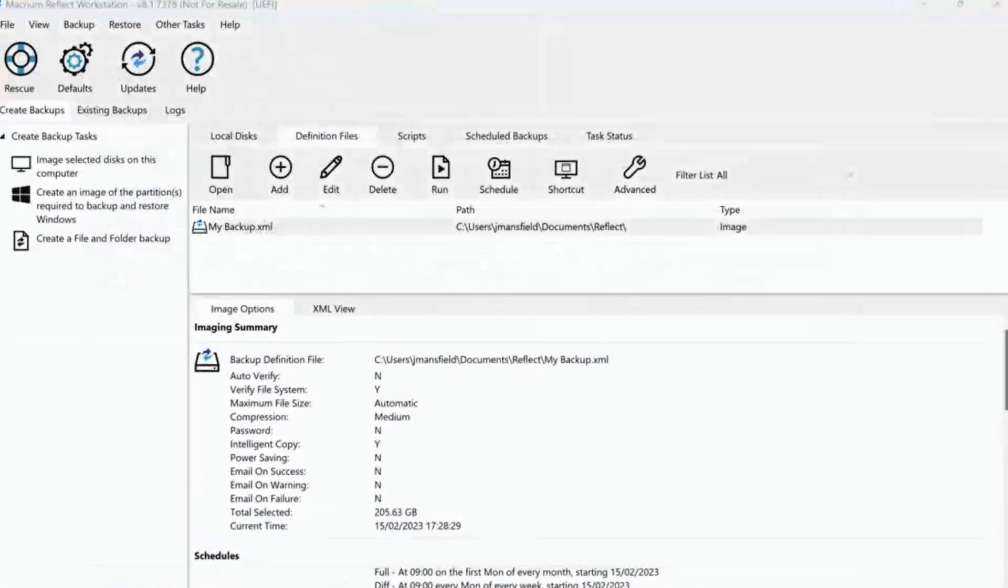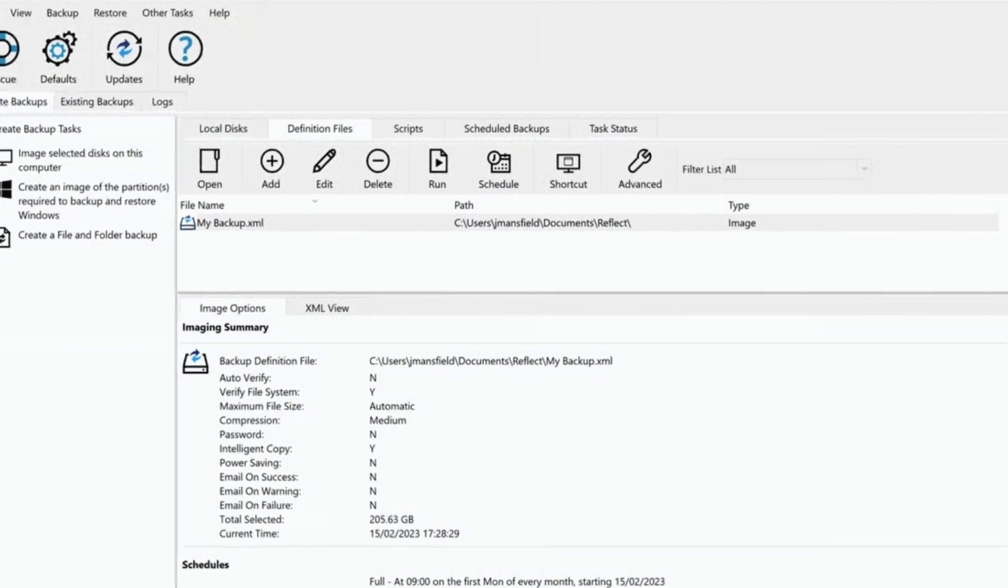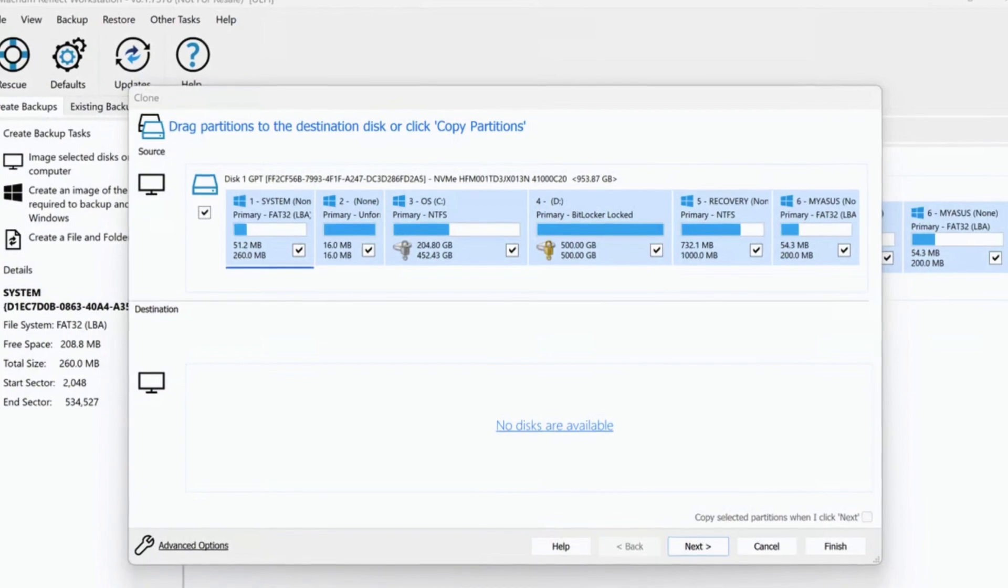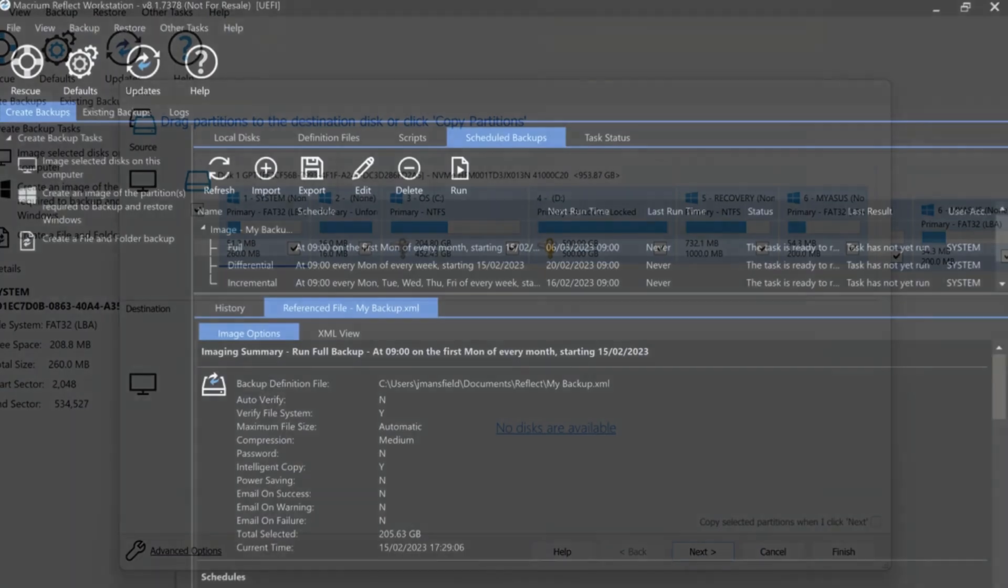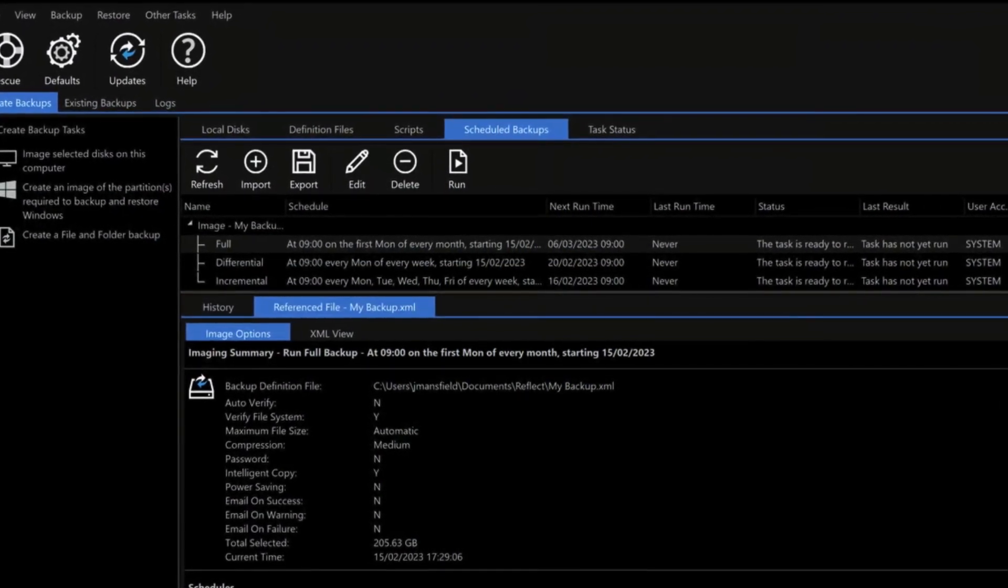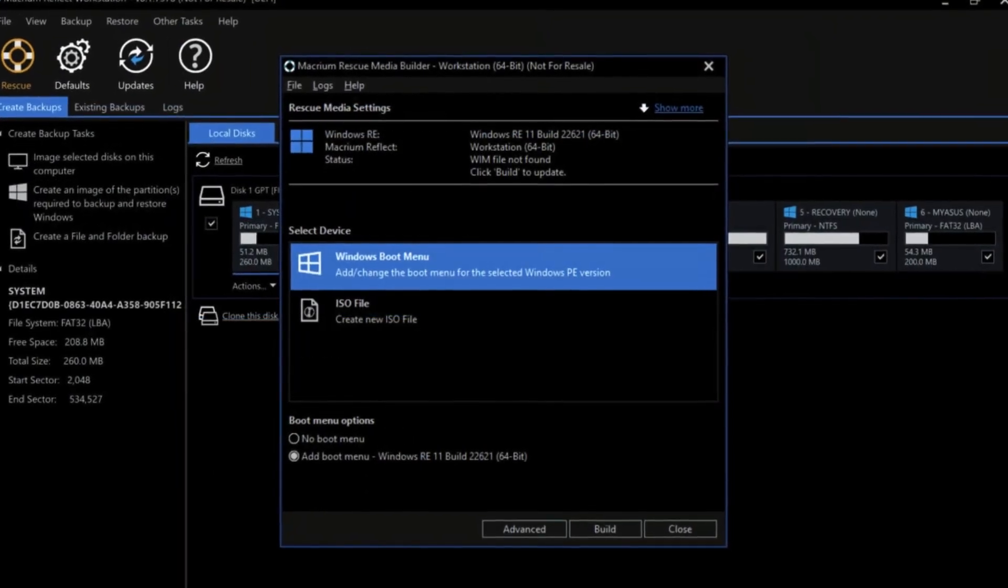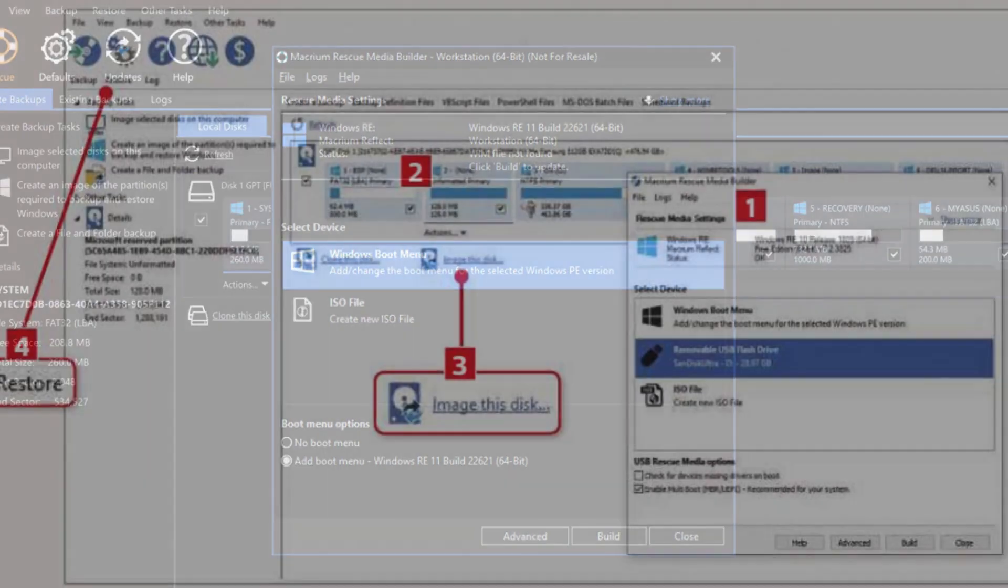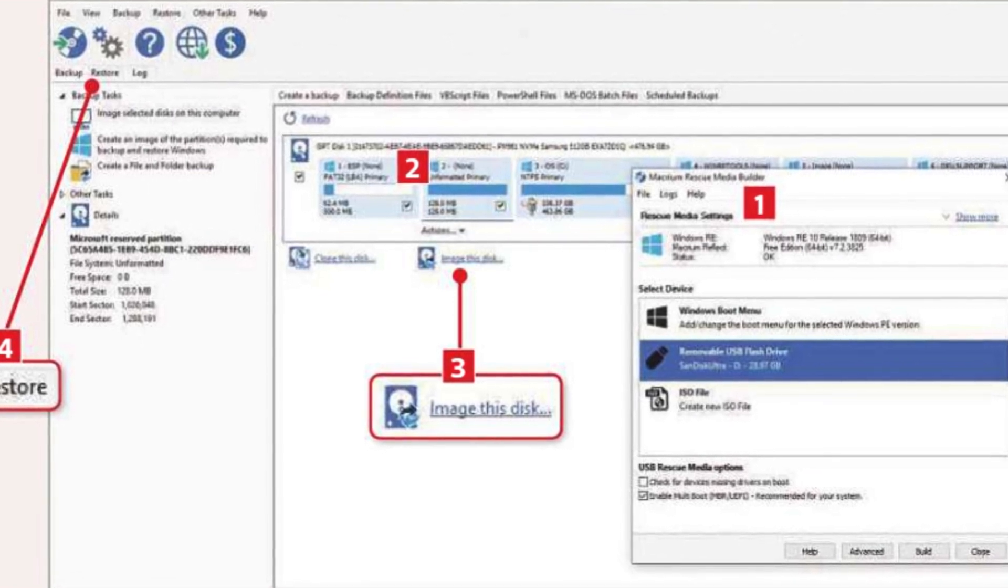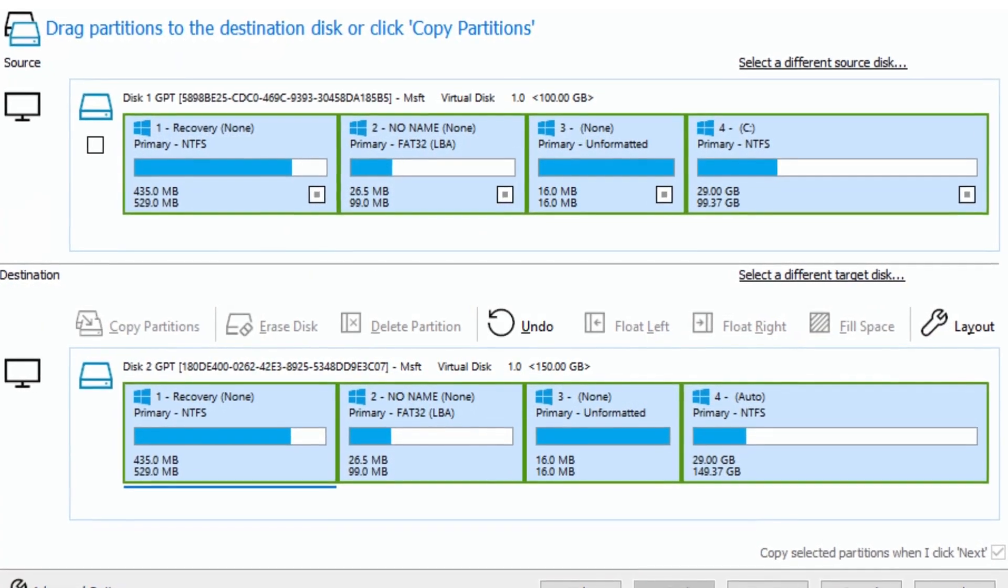One of the key advantages of cloning with Macrium Reflect is its speed and efficiency. Thanks to features like Intelligent Sector Copy and Delta Cloning, the software only copies used data, significantly reducing cloning time. This is particularly beneficial when dealing with large drives. Macrium Reflect caters to both basic and advanced users. The intuitive interface guides you through the cloning process, while advanced options provide granular control over partition resizing and layout on the destination disk. The software also offers bootable rescue media creation, ensuring you can restore your system even in case of a critical failure.